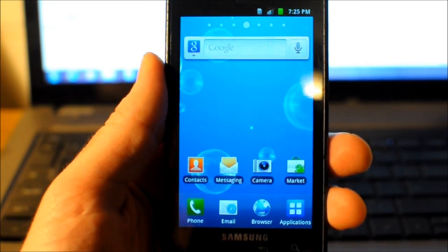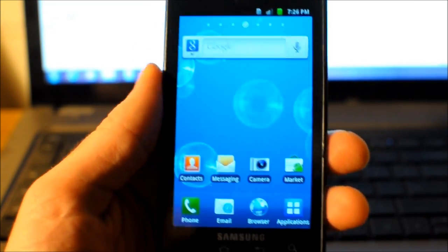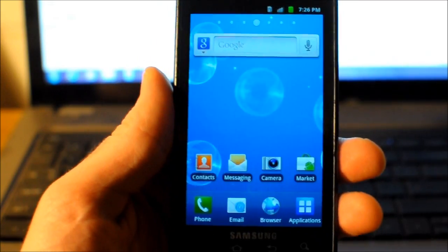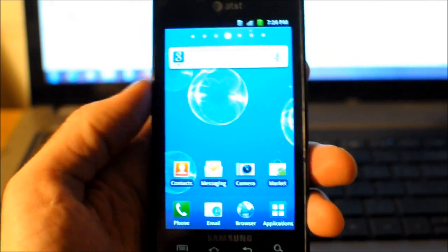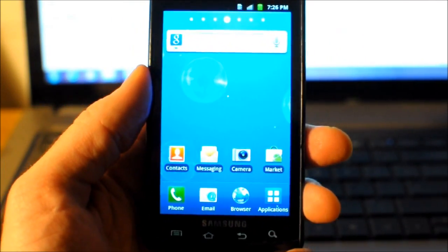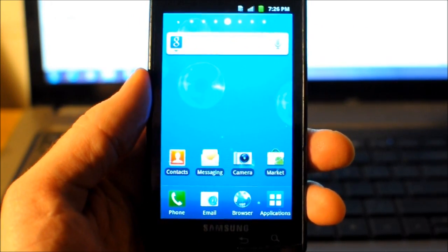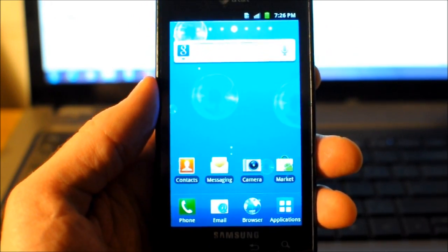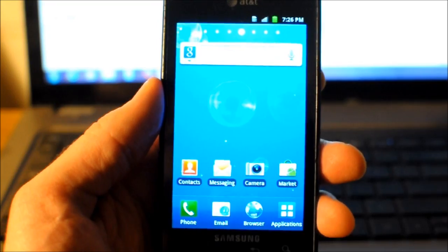Today we're going to flash the newest Jelly Bean onto our Captivate, which is pretty cool because this phone was released in mid-2010 and we're able, even now, to be able to flash the newest Jelly Bean — the same OS the newest phones like the Galaxy S4 are going to be running.